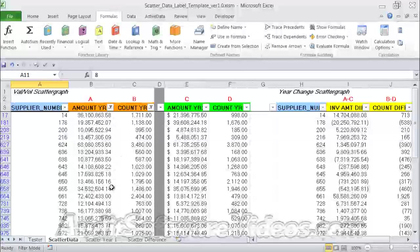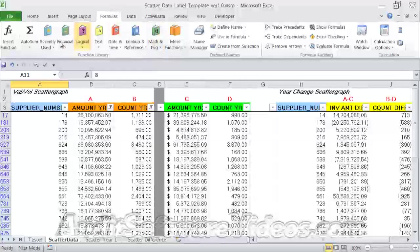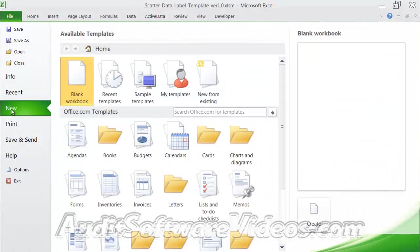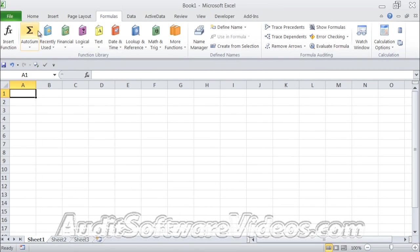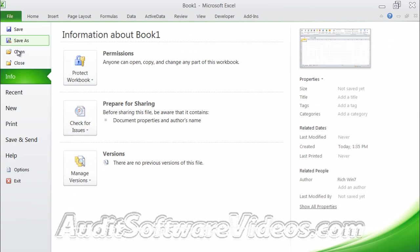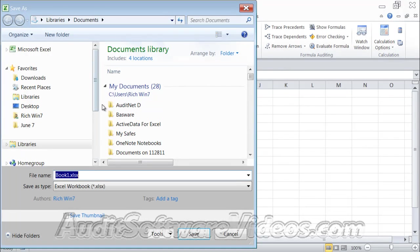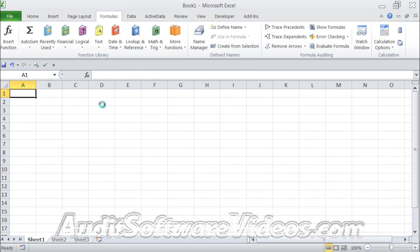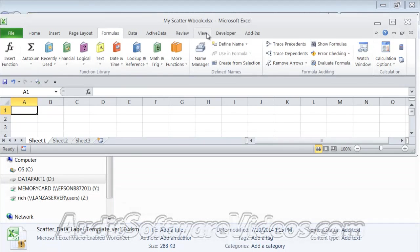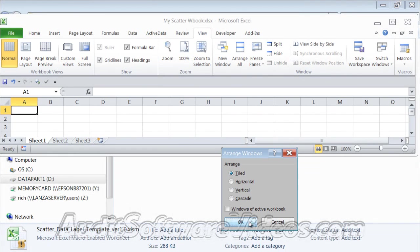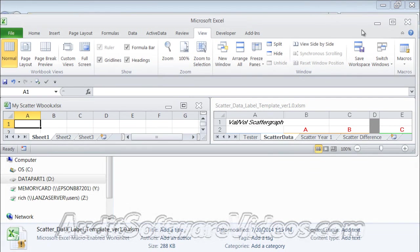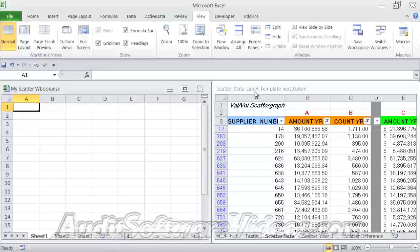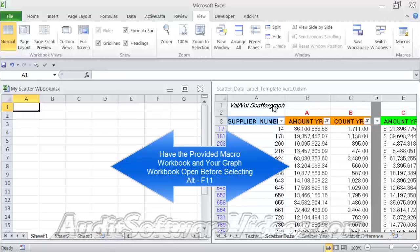So one thing that you might be thinking of though is, how do I take these macros that are in this spreadsheet here and move them over to another spreadsheet? So let's talk about moving. Let's say we had a blank workbook, and we'll actually save this and we'll call it my scatter workbook. What you would want to do at this point is you want to have my scatter workbook arranged so you can see it as well as the scatter data label template open. So you have to have this one open and this one open.